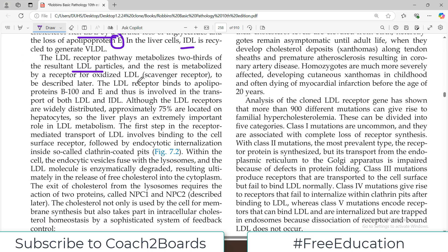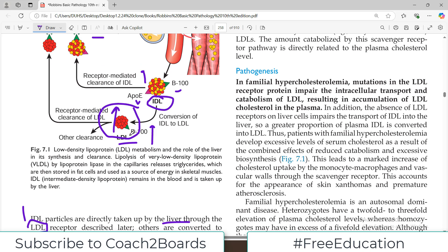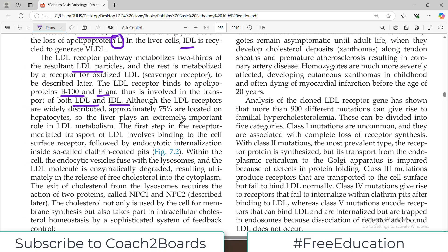If the LDL receptor is mutated, these high-cholesterol LDL particles will keep circulating in the blood. The LDL receptor binds to apolipoprotein B100 and ApoE, and is involved in the transport of both LDL and IDL. Although LDL receptors are widely distributed, 75% of them are located on the liver, so the liver plays a critical role in LDL uptake.